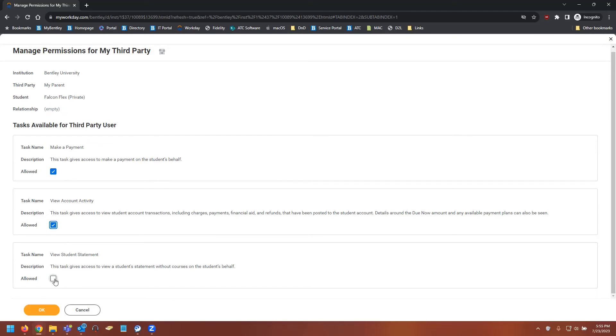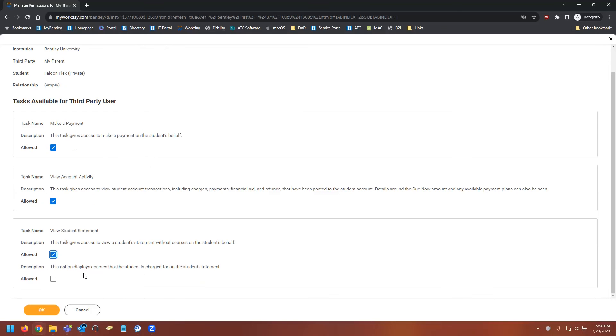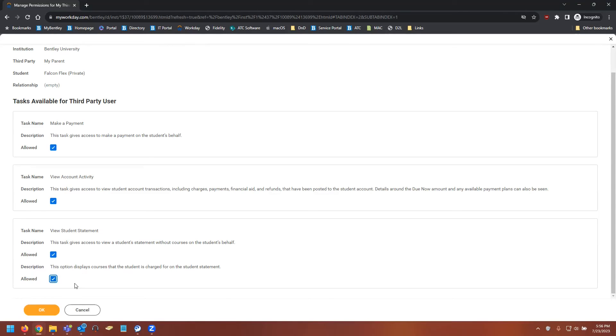You'll notice when we select View Student Statement, a fourth option appears. This is just a bit of an add-on to the View Student Statement option which allows courses to be displayed. Now that we've selected those, we're going to hit OK.